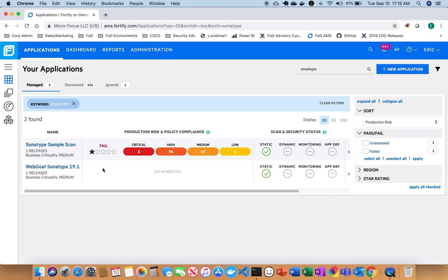We've also added additional language coverage for open source as well, where before it was just Java. Now it's also .NET, JavaScript, and Python. And the data is also now a first class citizen being integrated into the overall reporting and dashboards in the regular Fortify On Demand system.